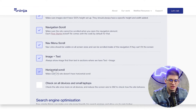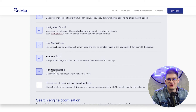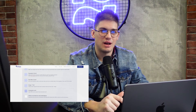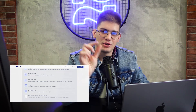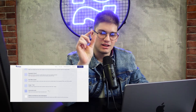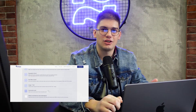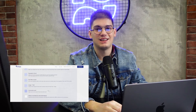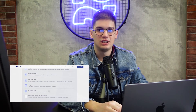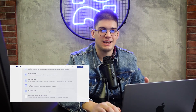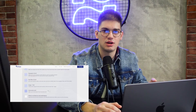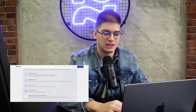A pretty straightforward one: just make sure that the website doesn't have horizontal scroll. We've seen so many websites that have those tiny scrollbars left and right, which makes your website look unprofessional. Just make sure in any case that you don't have that happening.